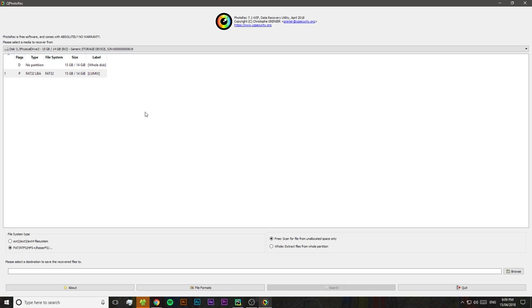Now in the bottom left, we're going to be able to pick our file system type. You shouldn't really need to change this. A USB or an SD card is pretty much always formatted in FAT32. However, if you're certain that you've maybe reformatted it to an EXT file format, then you can select that option instead. Otherwise, you shouldn't need to touch this.